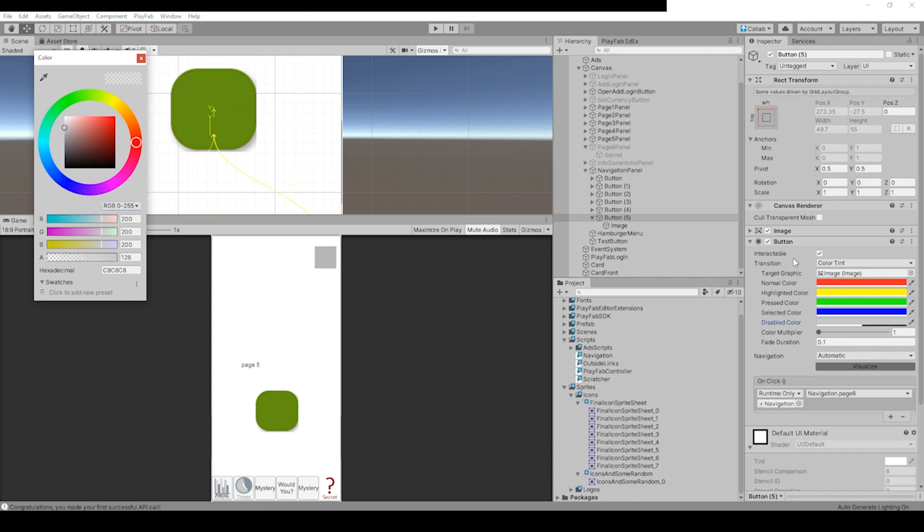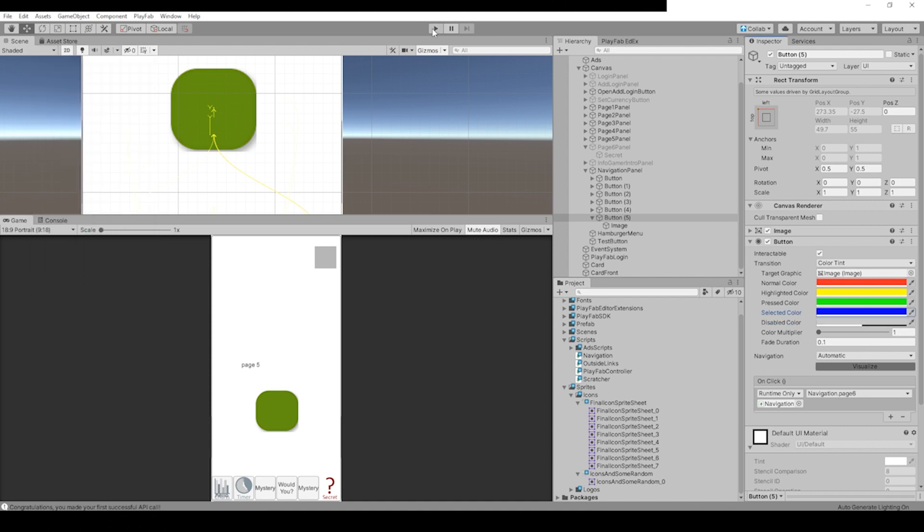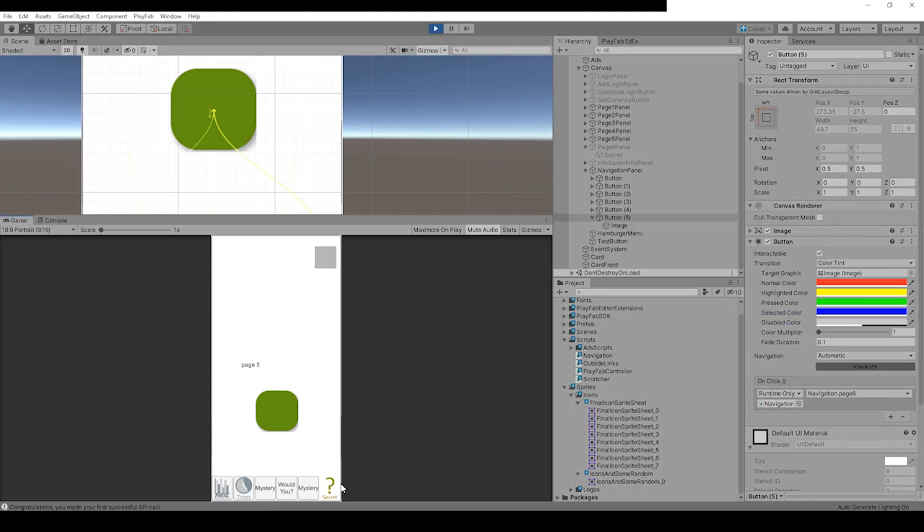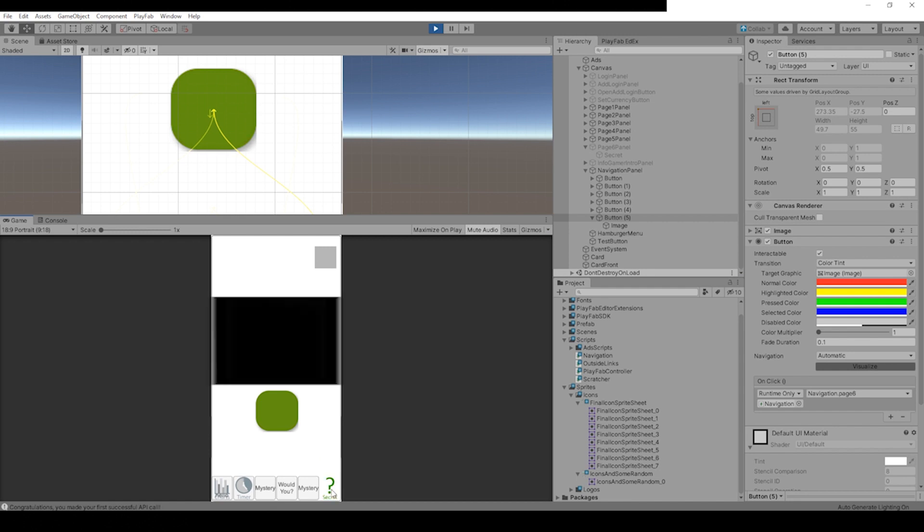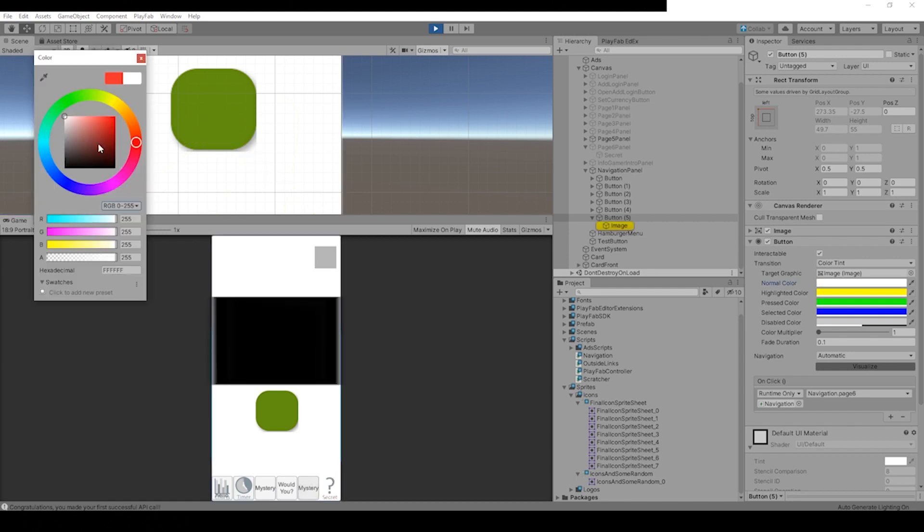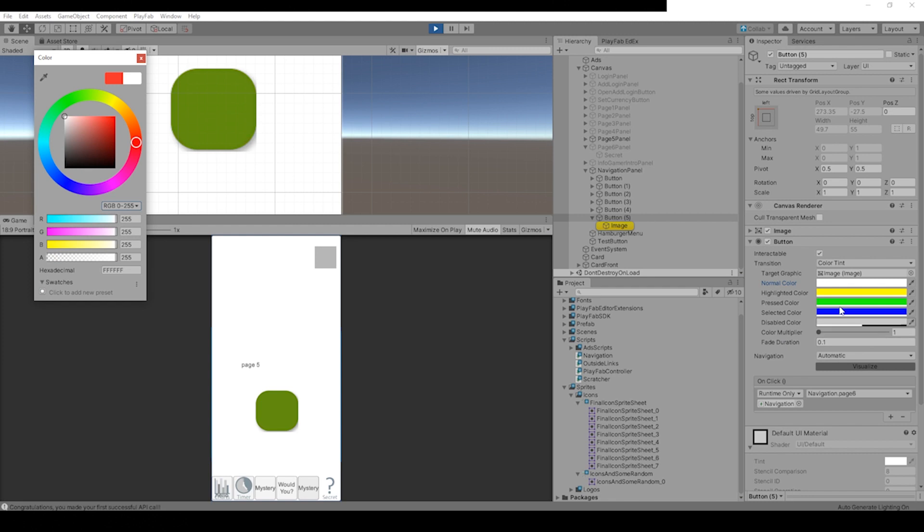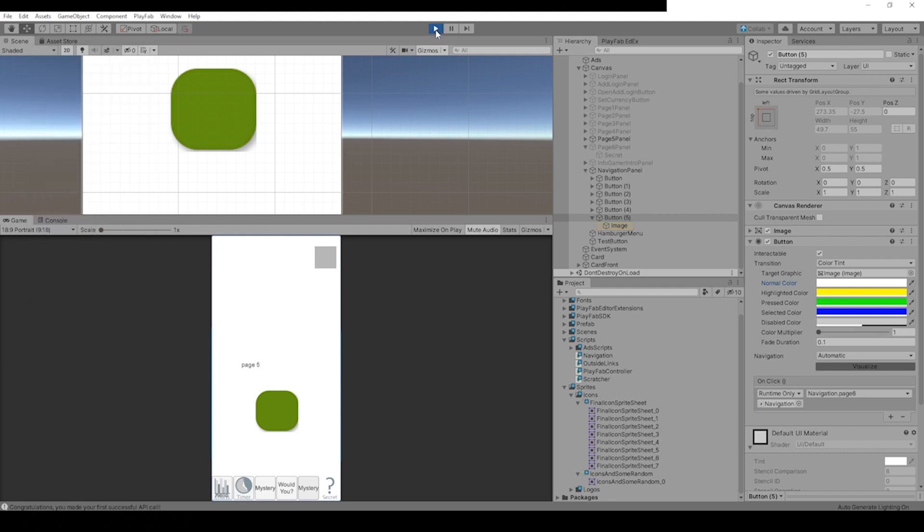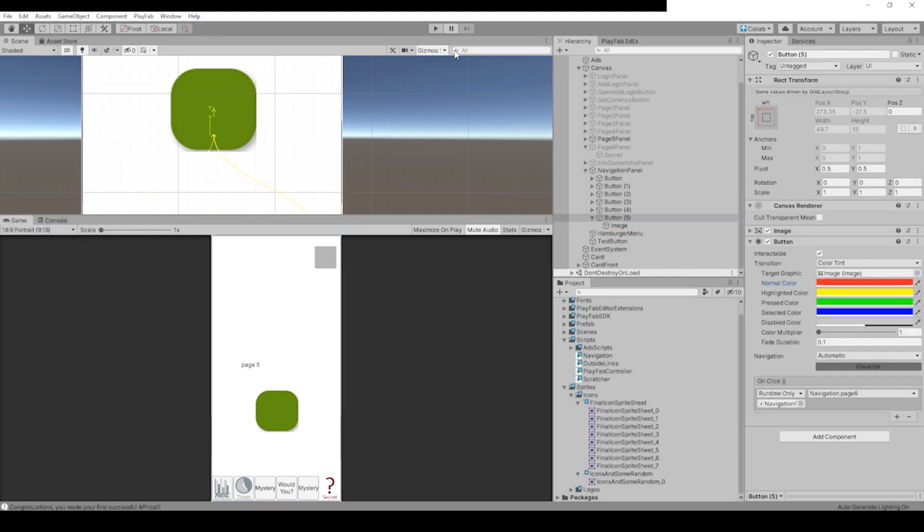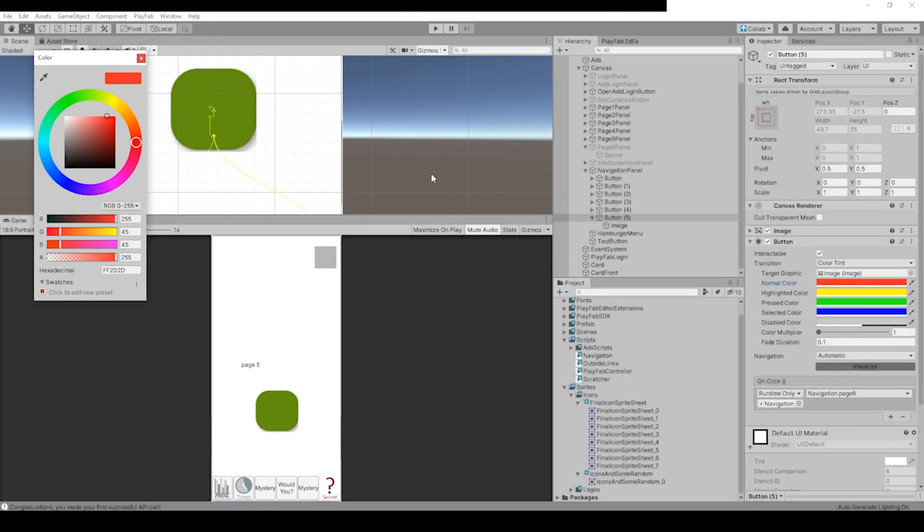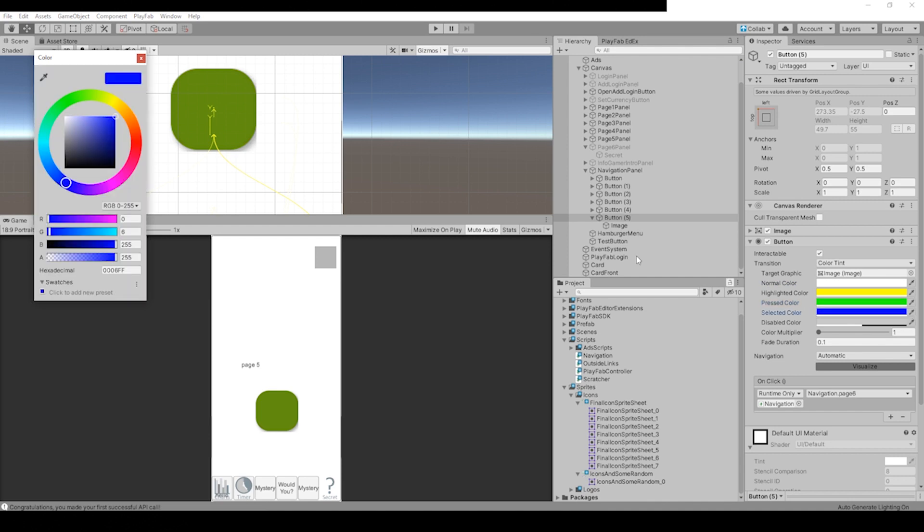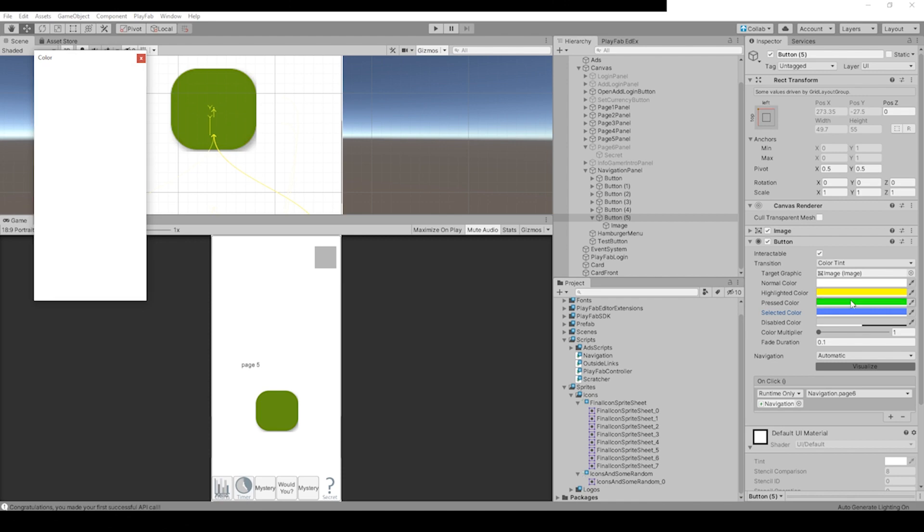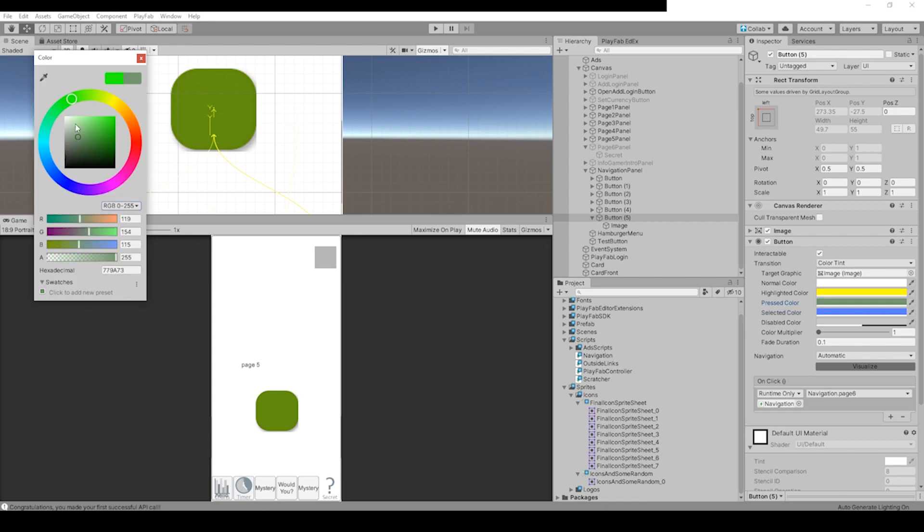If we hit Play, see, as soon as my mouse goes over it, it changes colors. If I click it, it changes to blue. Let's change all these back. Actually, we can just hit Play and change all these back. Just leave this one to blue for the pressed color, leave it white.